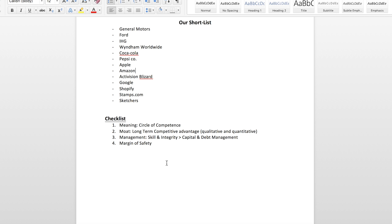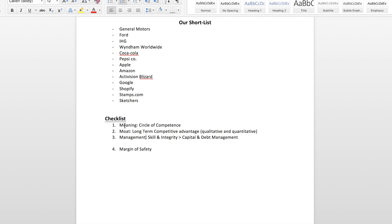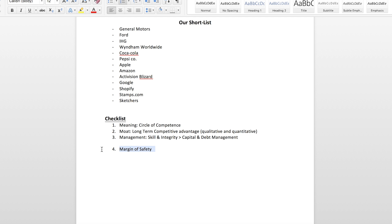Really, the first three we've got are looking at whether or not we're going to be able to understand the business. The second two are whether or not it's a great business that's going to be successful over the long term. And the margin of safety is all about the price, because at the end of the day, it doesn't matter how good the business is if we're not buying it at the right price. The price determines what return we're going to get.